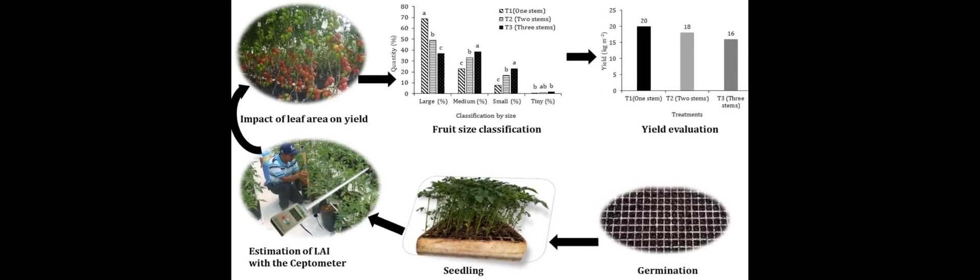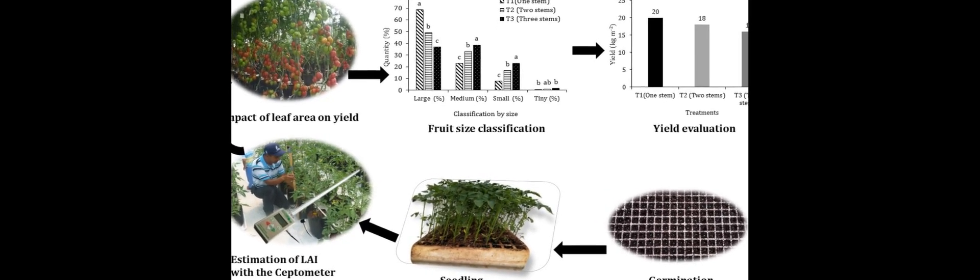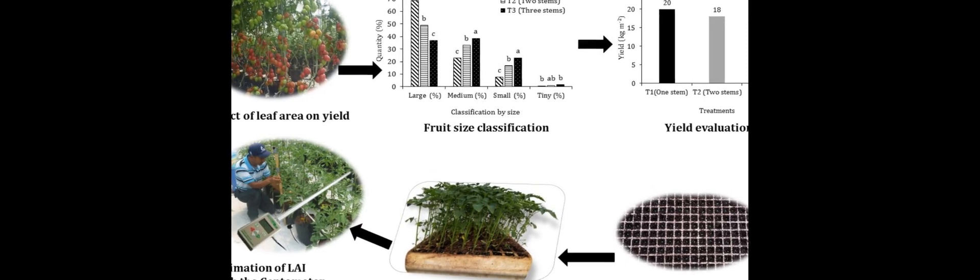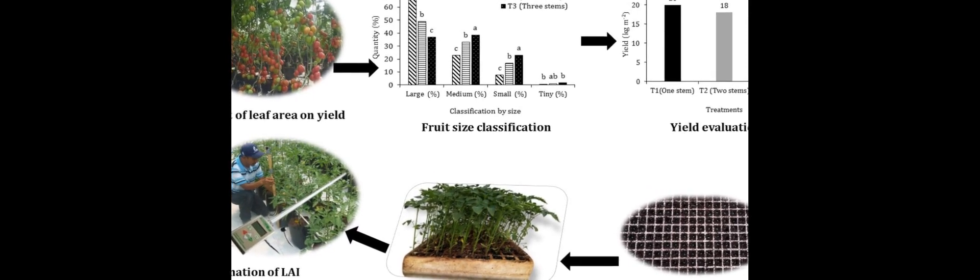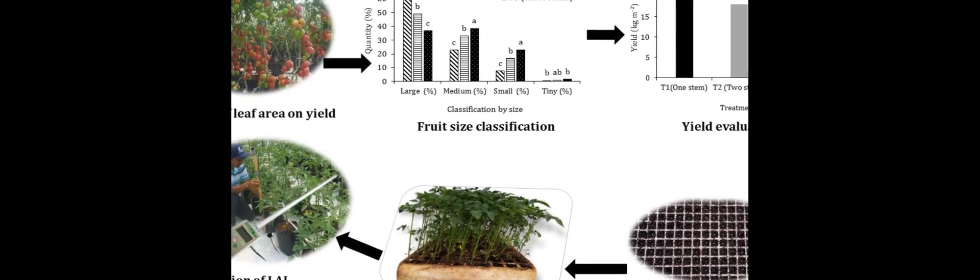This study compared two methods for estimating the leaf area index (LAI) of tomatoes grown in a greenhouse using tisontal soil and a drip irrigation system.